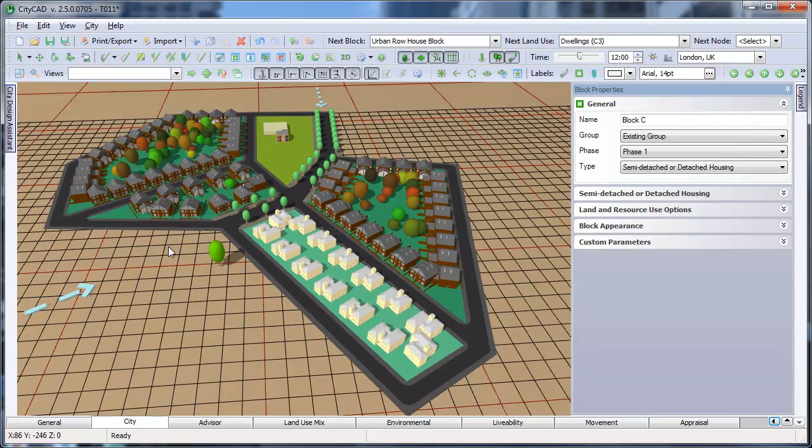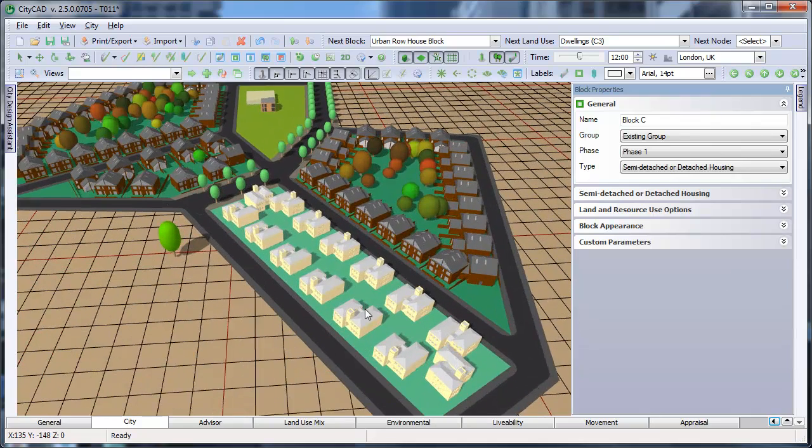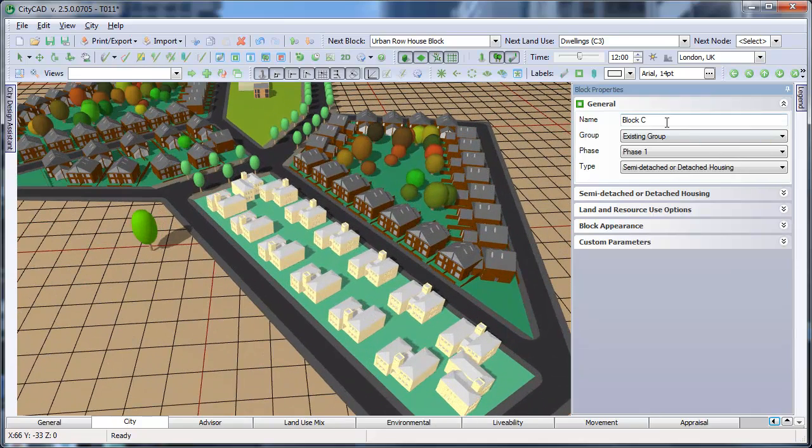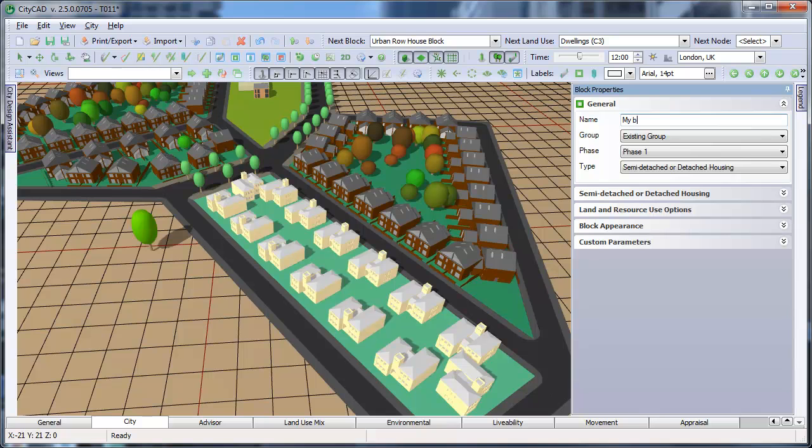In the general group here at the top, we can change its name, group, phase, and type.